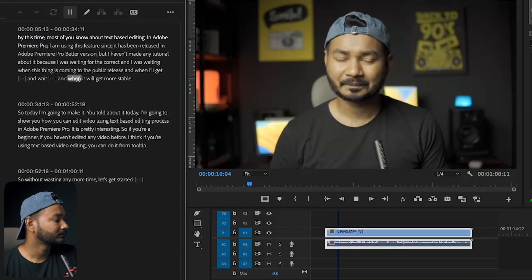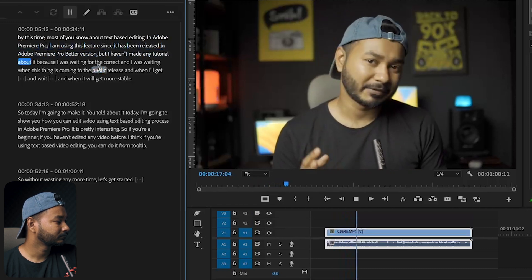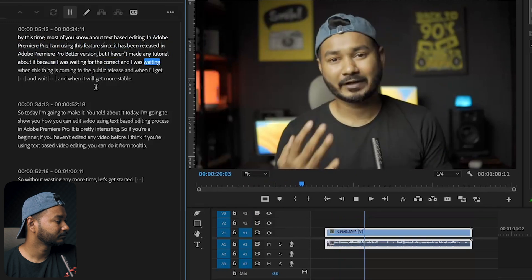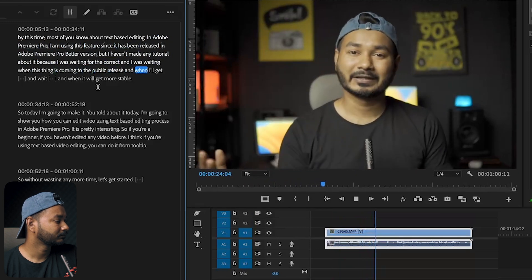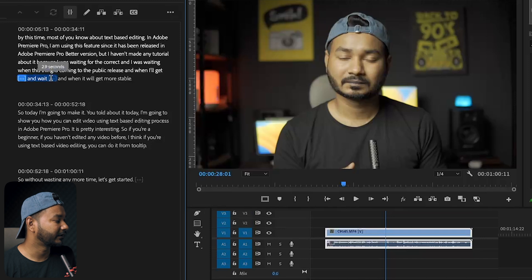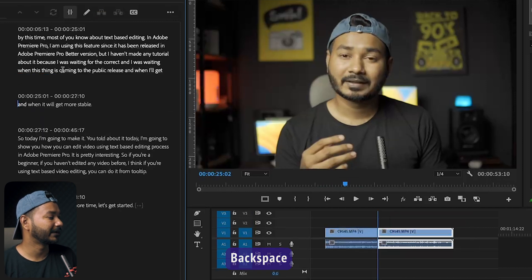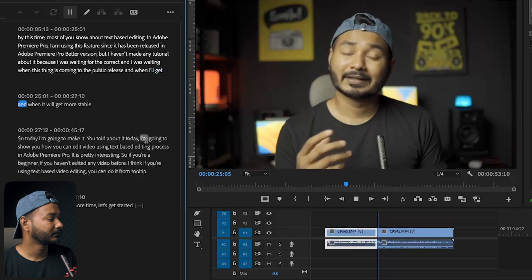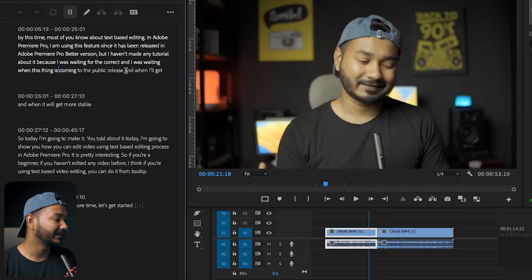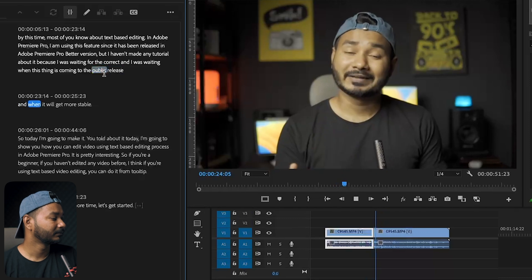If I press the spacebar now, it plays back cleanly: 'By this time most of you know about text-based editing in Adobe Premiere Pro. I am using this feature since it has been released in Adobe Premiere Pro beta version, but I haven't made any tutorial about it because I was waiting for the correct time — waiting when this thing is coming to the public release and when it will get more stable.' You can see how easily you can delete mistakes and unwanted words just by selecting them in the text.